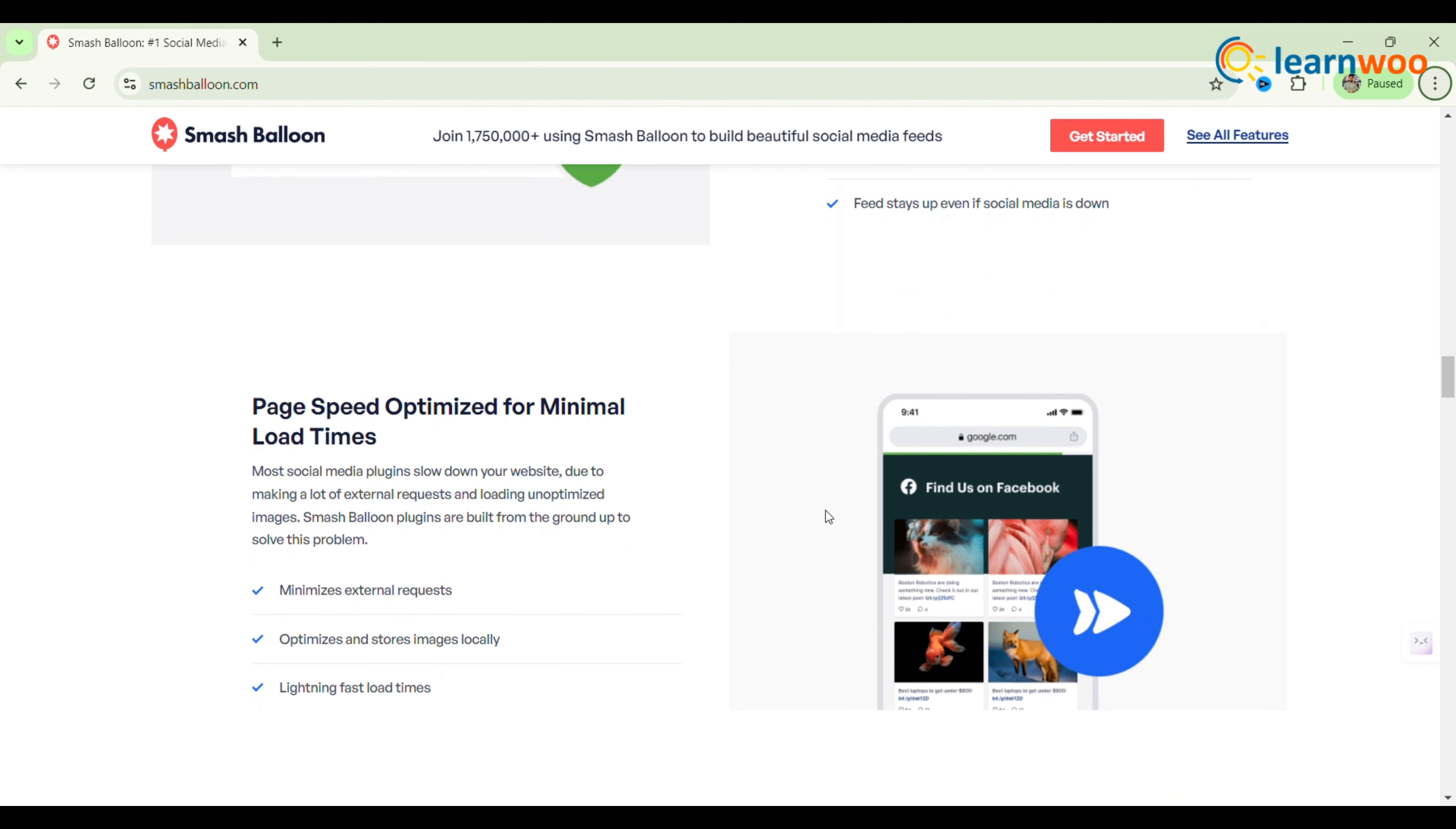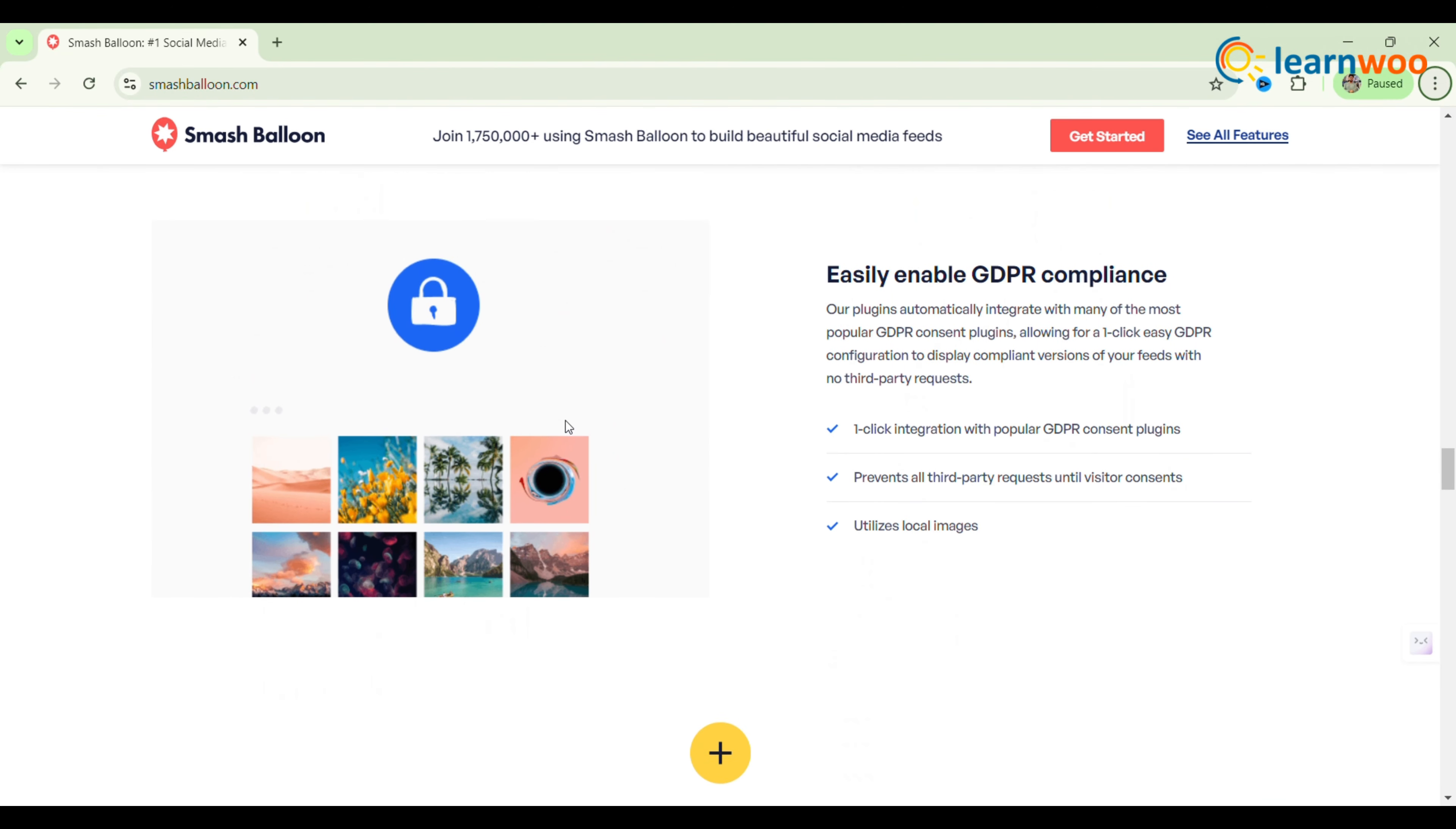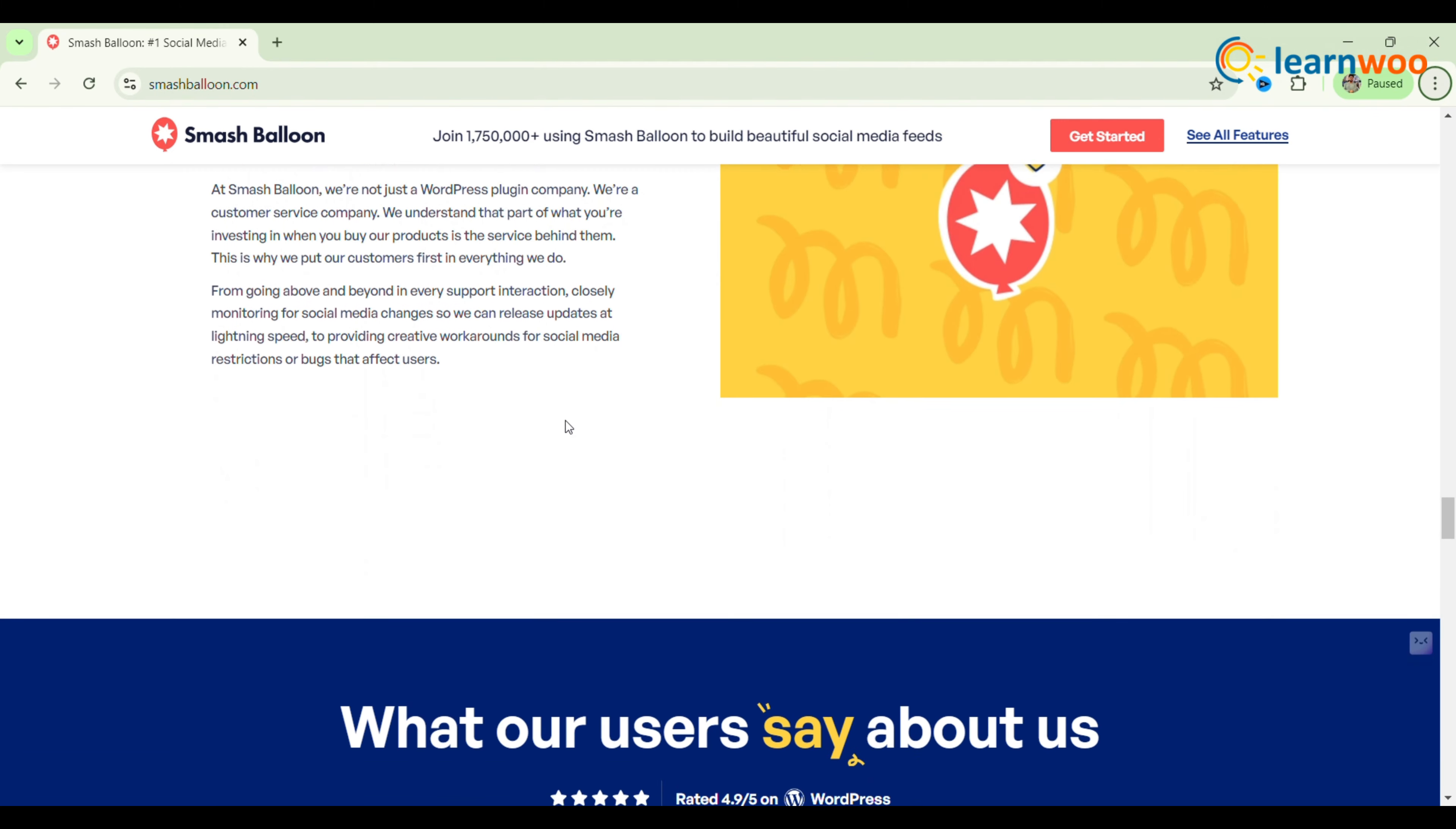You can customize each feed with shortcodes, choosing thumbnail or full-size images and adding a stunning header and follow button. With Smash Balloon, you can keep your website fresh with regular updates, encouraging visitors to return and follow you on Instagram.